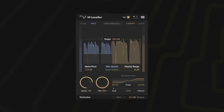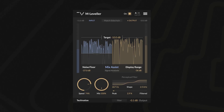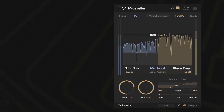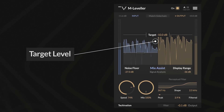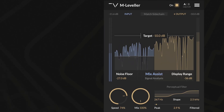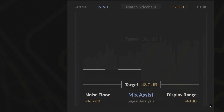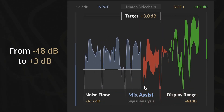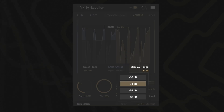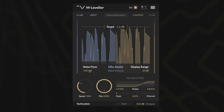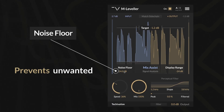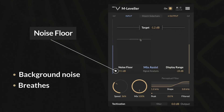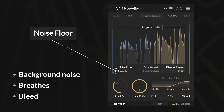At the heart of the M-Leveller are several intuitive controls that allow you to shape your track's volume precisely. Target Level is the main control that defines the desired peak output level — you can set it anywhere from minus 48 dBFS to plus 3 dBFS, depending on your chosen display range. Noise Floor prevents unwanted low-level sounds such as background noise, breaths, or bleed from being level-matched to the rest of the track.